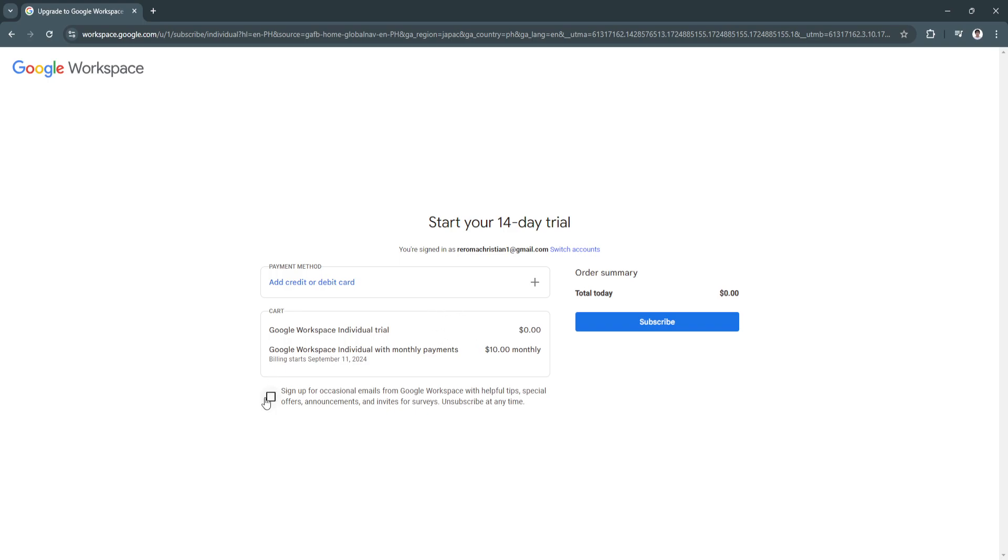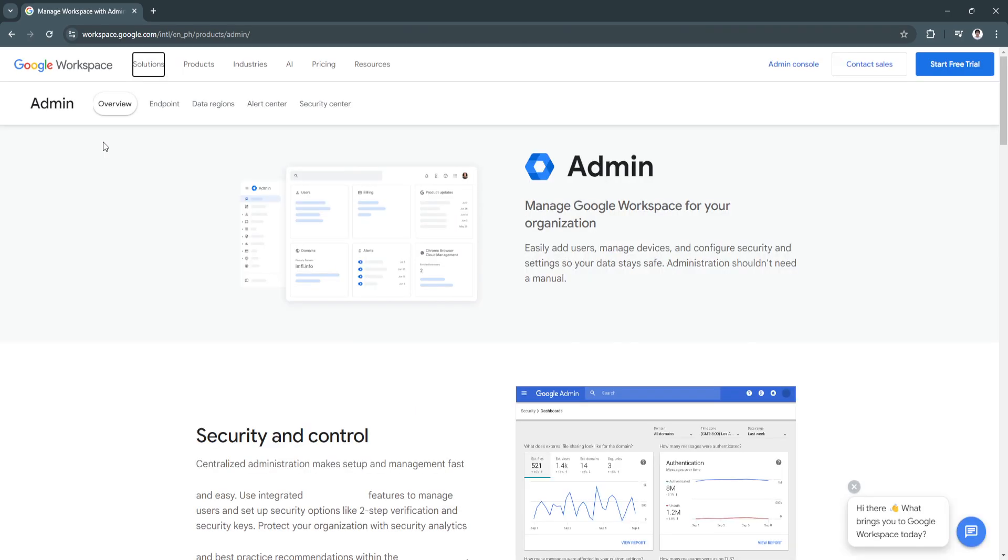And now right here you can start your free trial by adding a payment method. Basically, if you have already added the payment method and processed your subscription, you can now easily log into your Google Workspace.